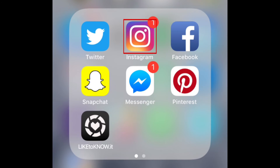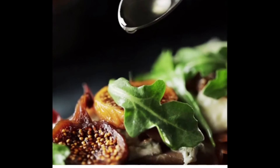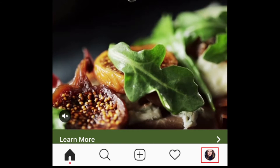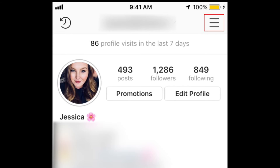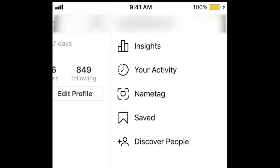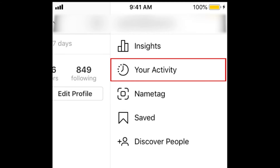To access the Your Activity section, open Instagram and tap your profile icon in the bottom right corner. Then, tap the menu icon in the top right corner. From the menu that appears, select Your Activity.